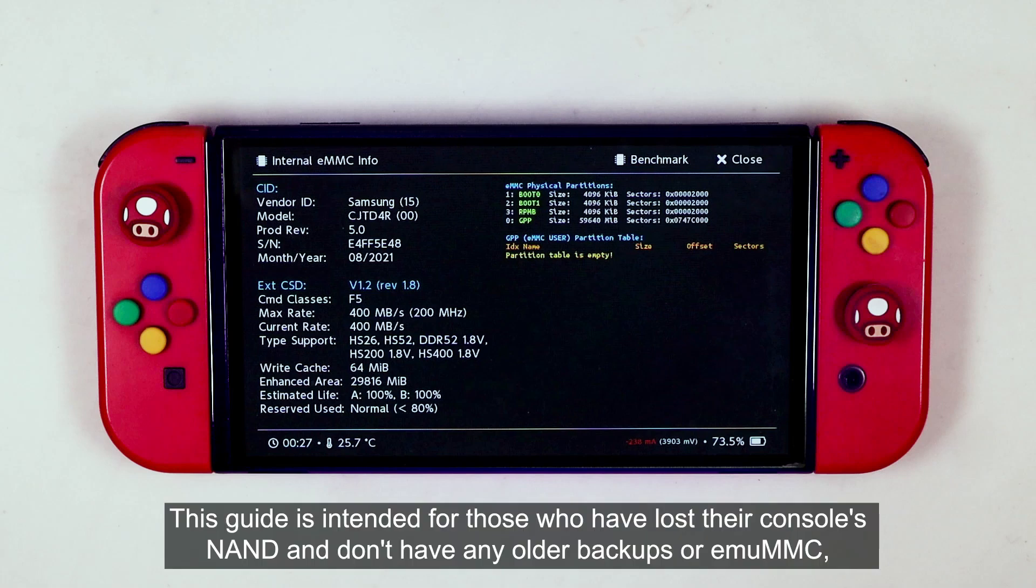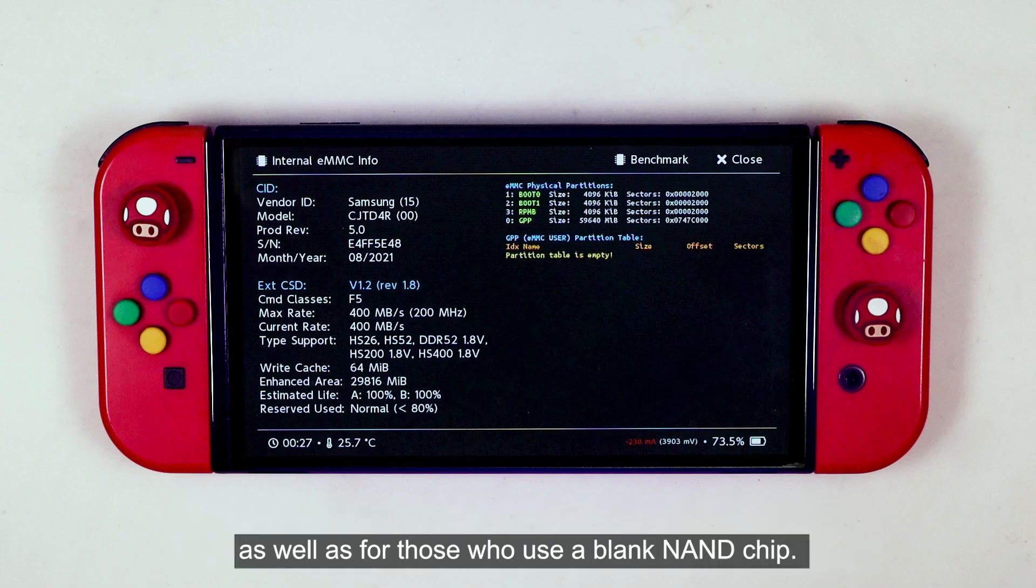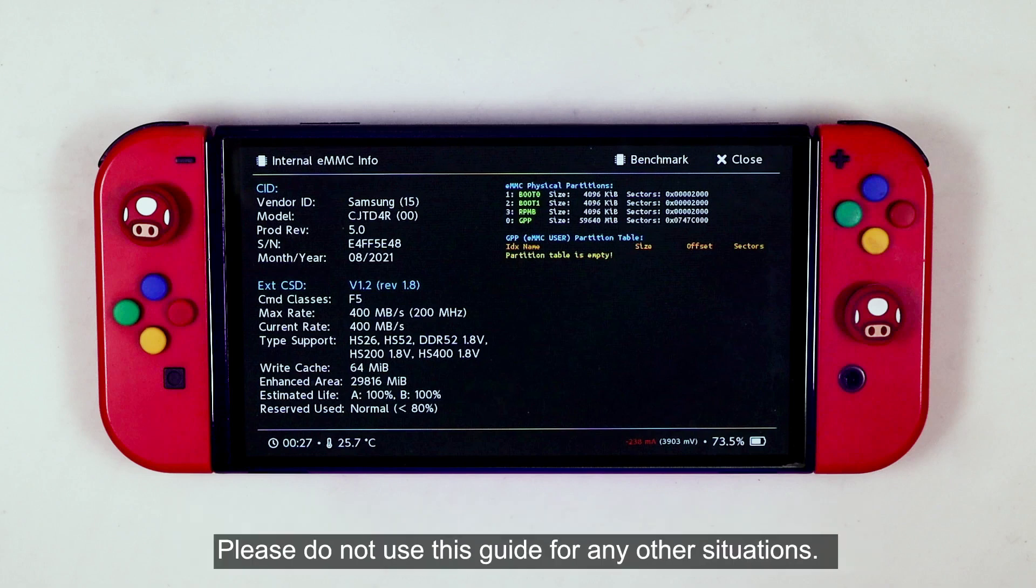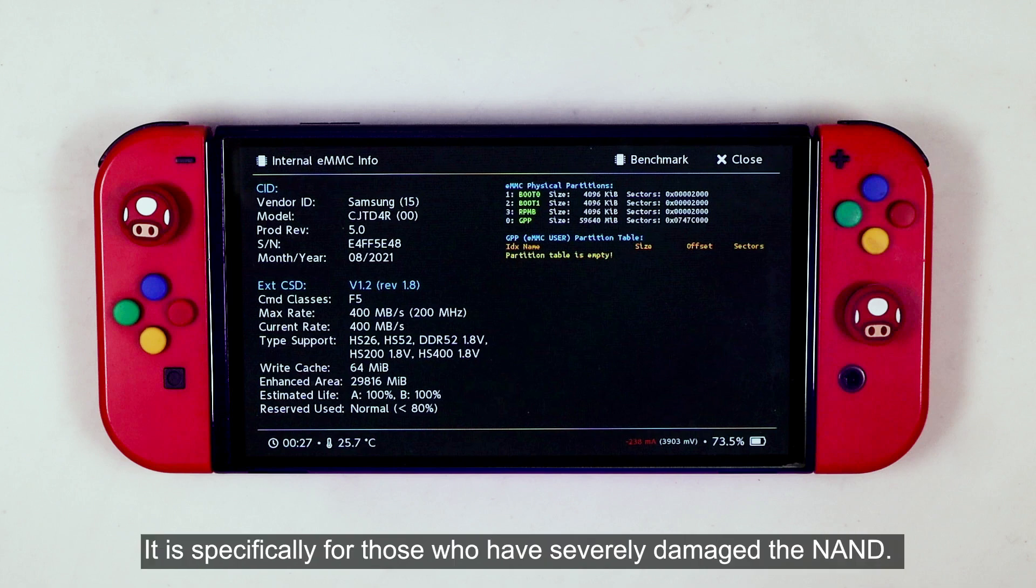This guide is intended for those who have lost their console's NAND and don't have any older backups or MU-MMC, as well as for those who use a blank NAND chip. Please do not use this guide for any other situations. It is specifically for those who have severely damaged the NAND.